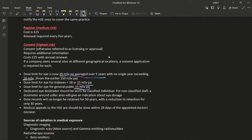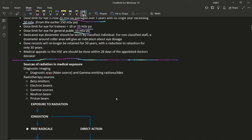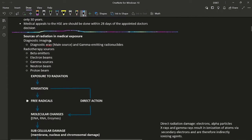These are the major changes to the Ionizing Radiation Regulations. The only other significant change is the update to tissue weighting factors, which will be described in the appropriate section. The main sources of radiation in medical exposure come via two methods: diagnostic imaging and radiotherapy. In diagnostic imaging, diagnostic X-ray is the main source, with gamma-emitting radionuclides also contributing.